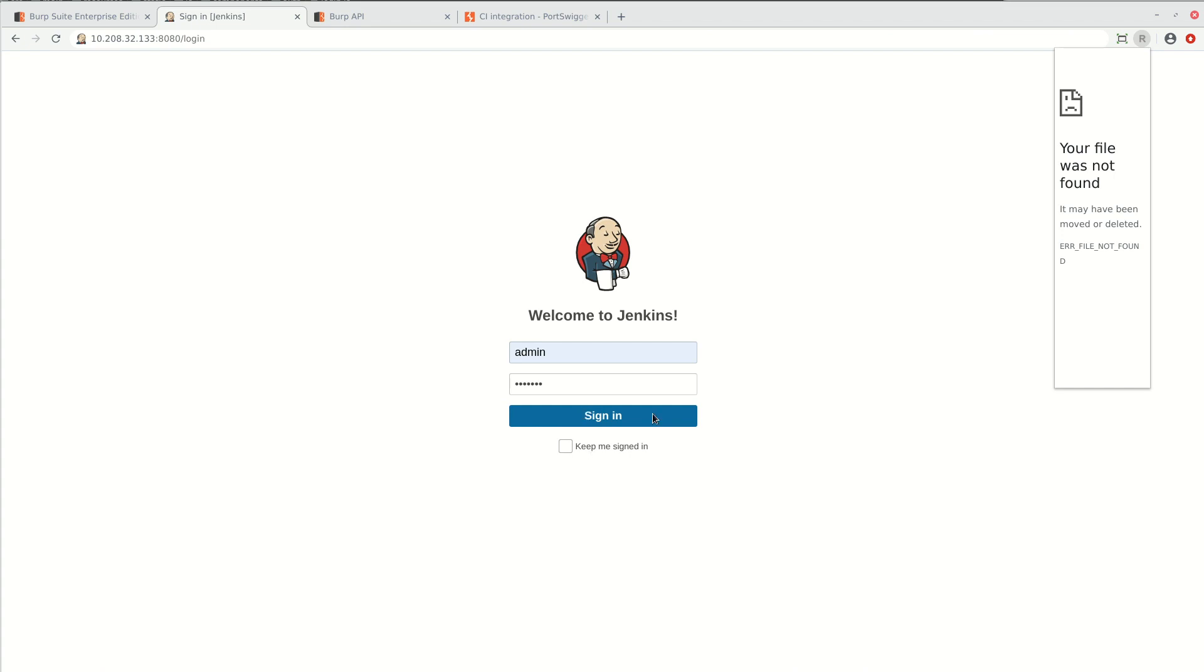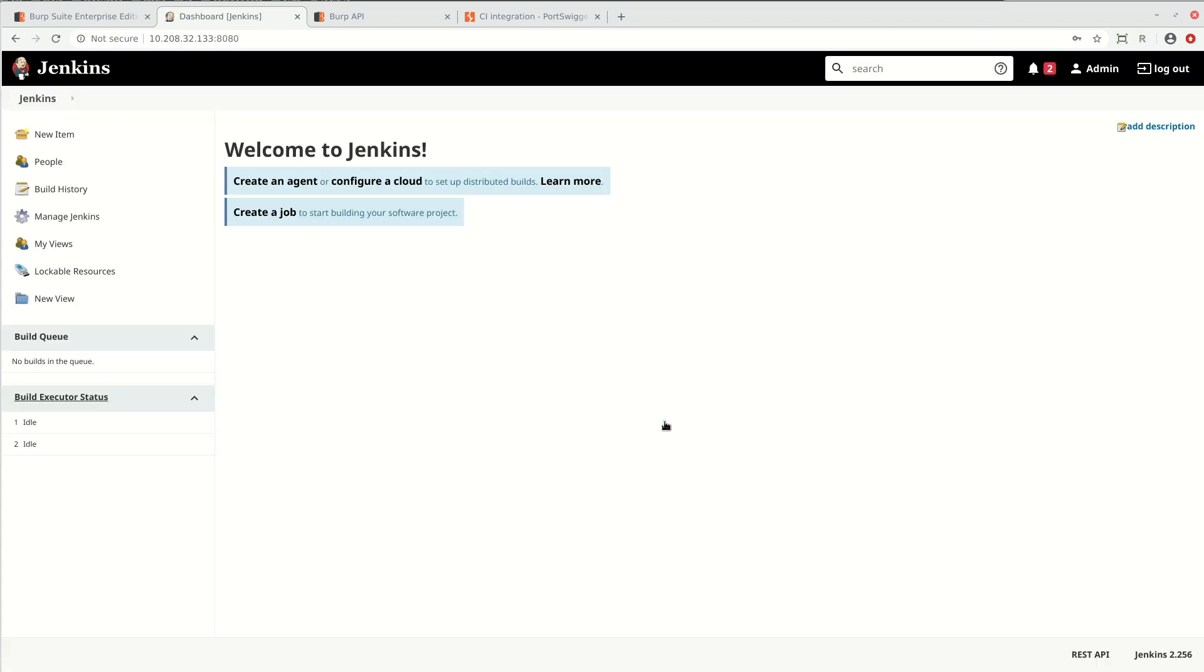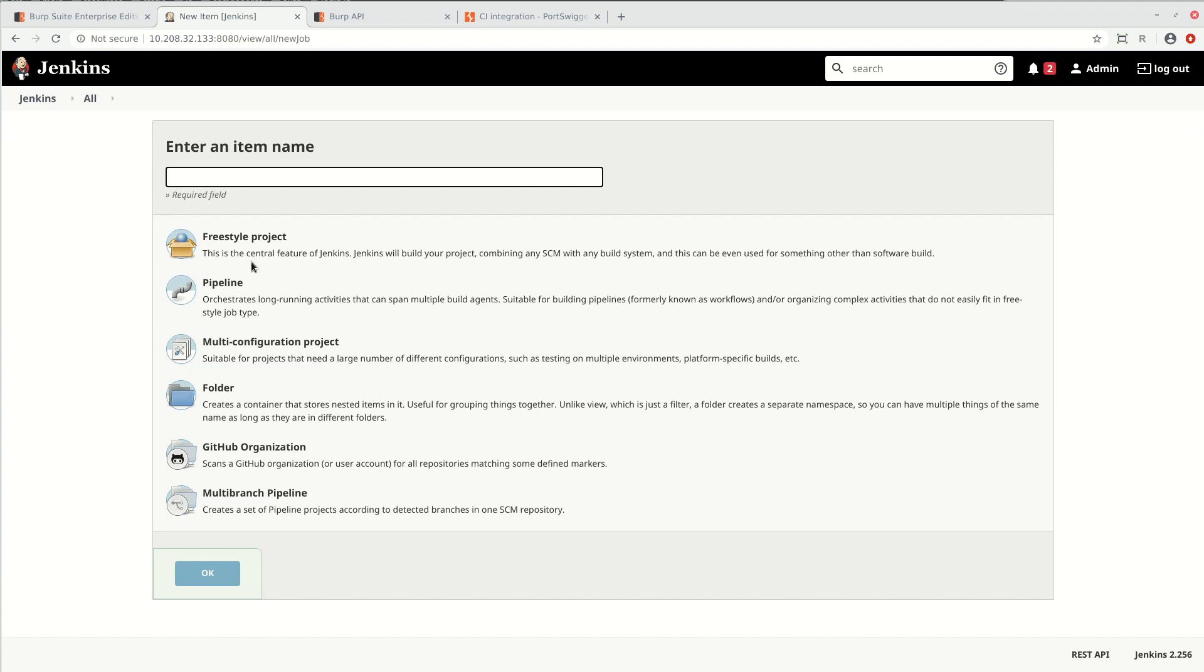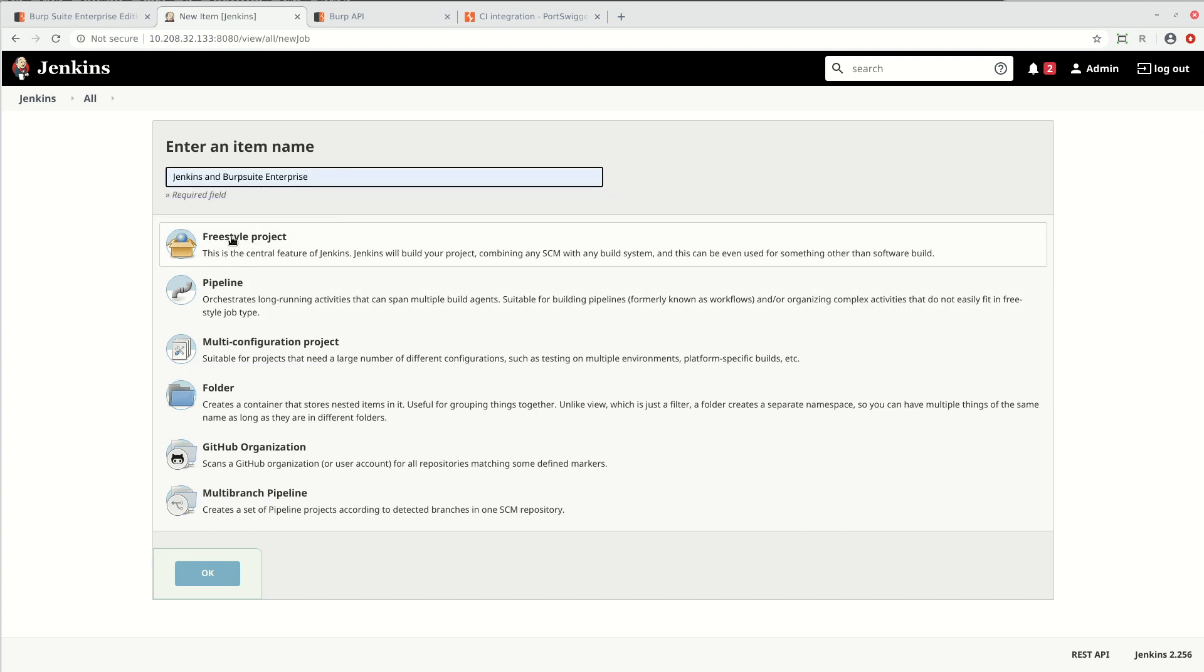After Jenkins restarts, sign in again. Then create a new item, give the item a name and select the type of project that you want to use.